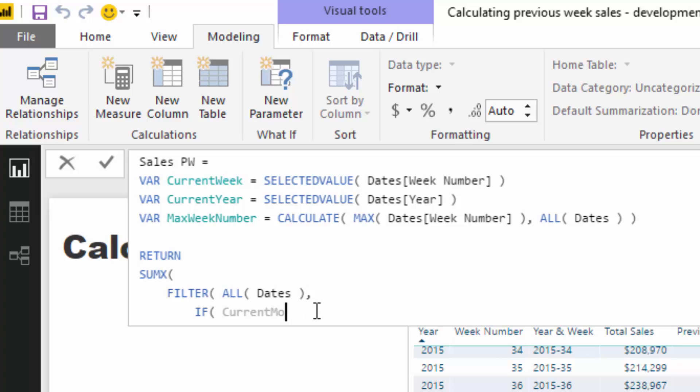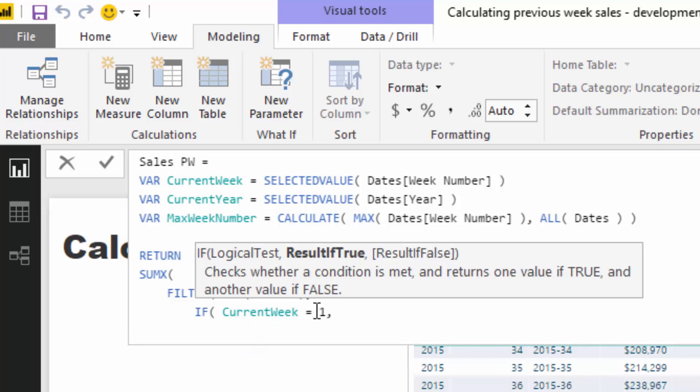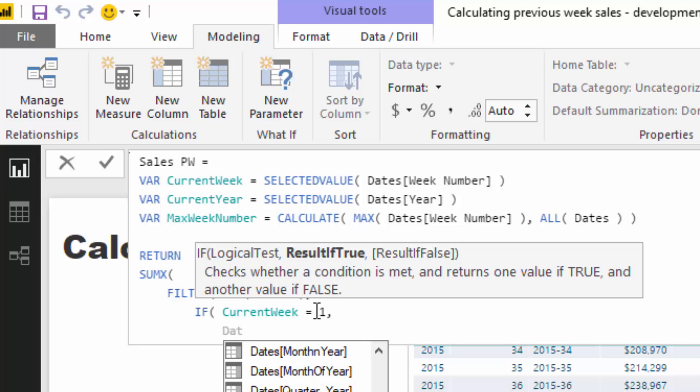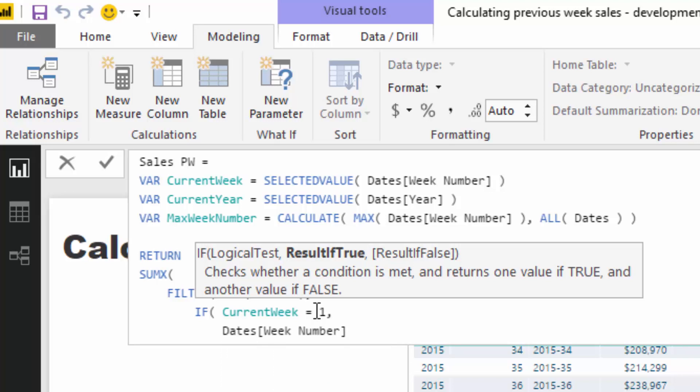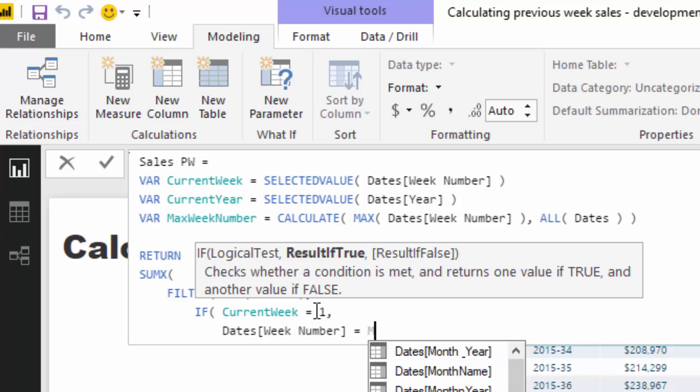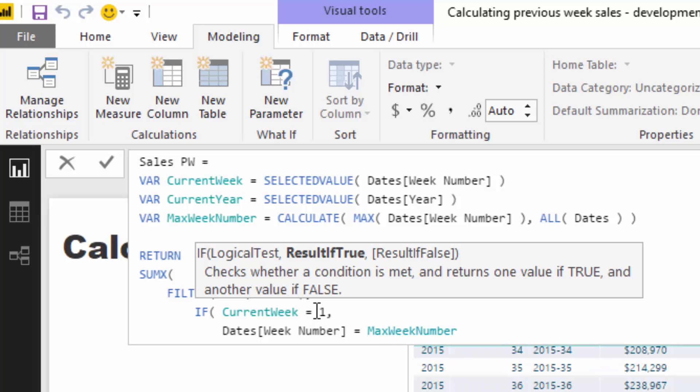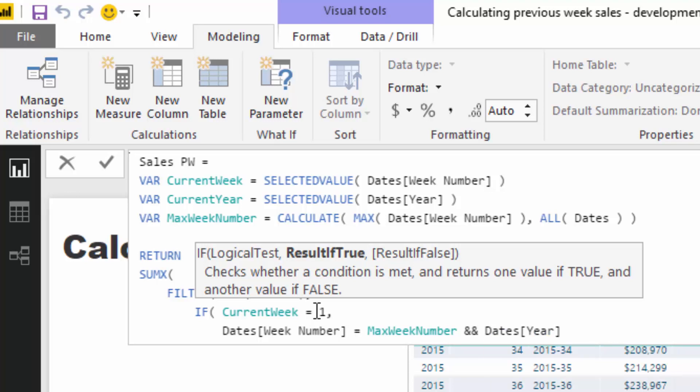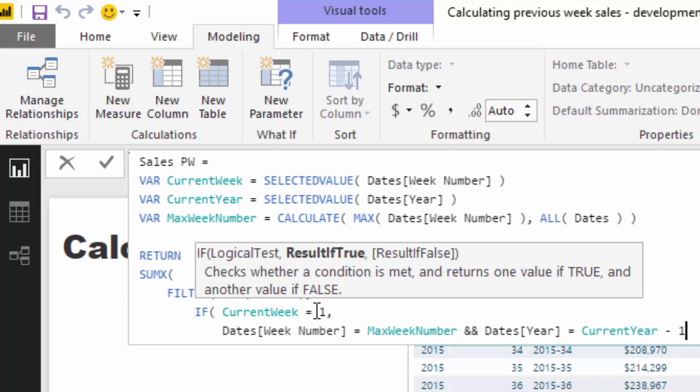So I'm going to call this current week instead. And then I'm going to go if current week is equal to one. So if it equals that first week, we're going to use this logic. So if the week number is equal to the max week number and the year is equal to the current year minus one. So what that is going to do, it's going to say, if the week in the current context is one, go and find the 53rd week of the prior year. So that's what that logic is doing. So that's going to solve it for us, which is really handy.